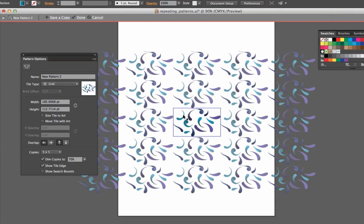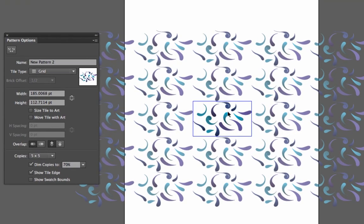Now, what you're seeing here is what is going to be the repeating pattern and it's showing you a 5x5 repeat of the pattern.